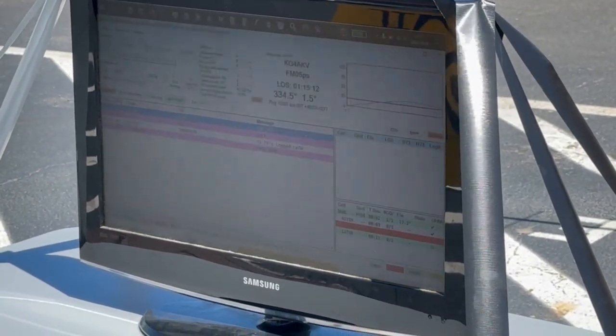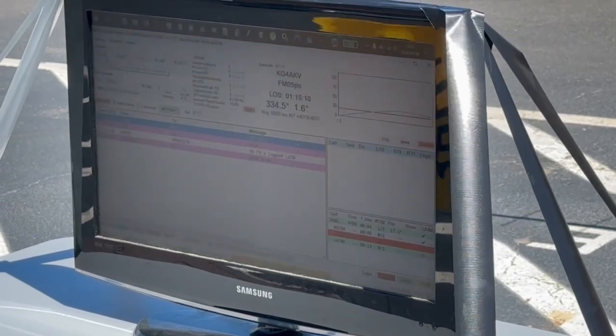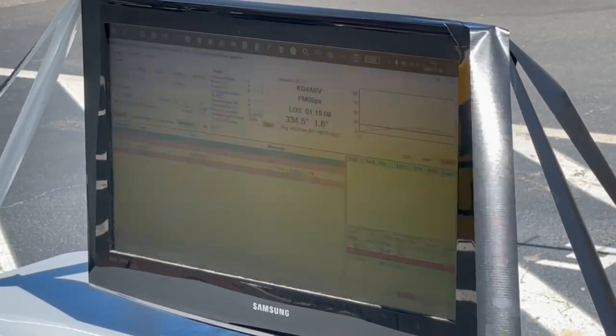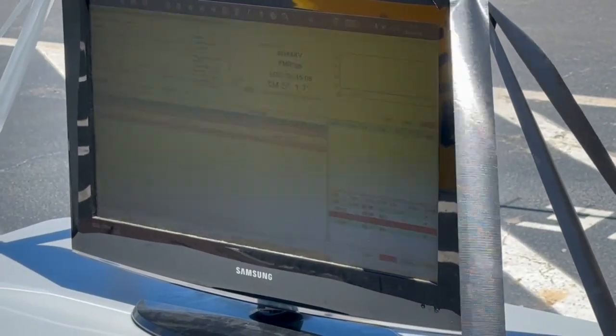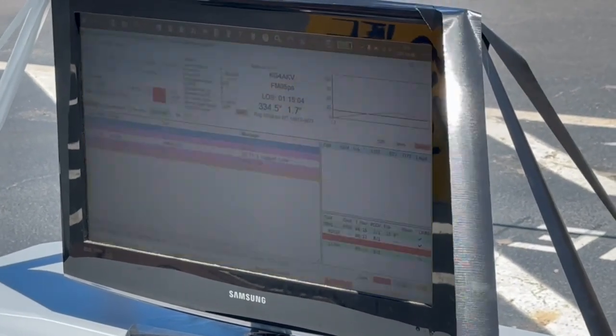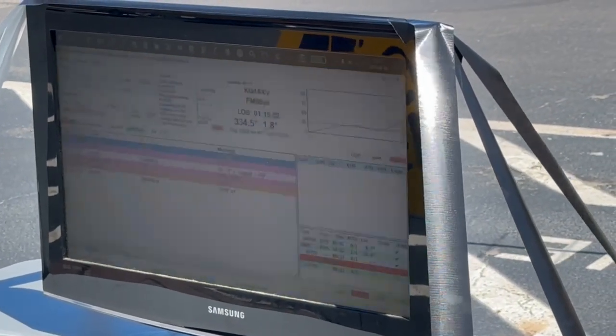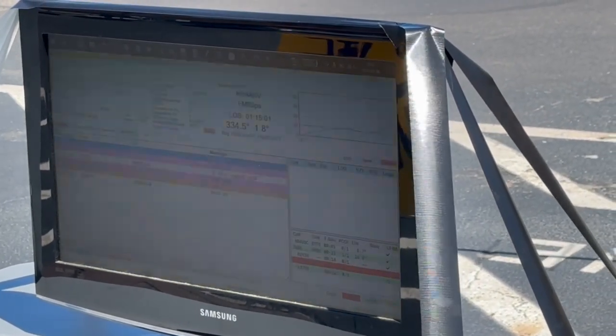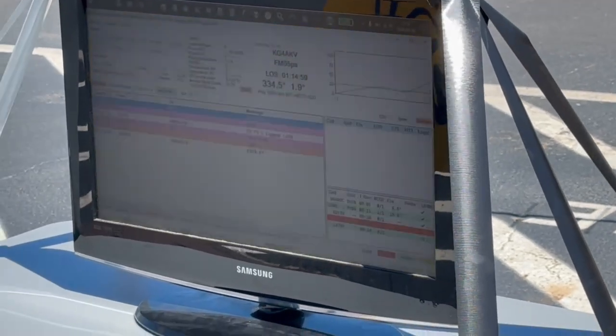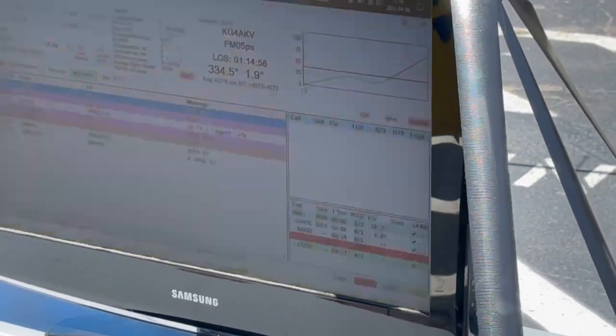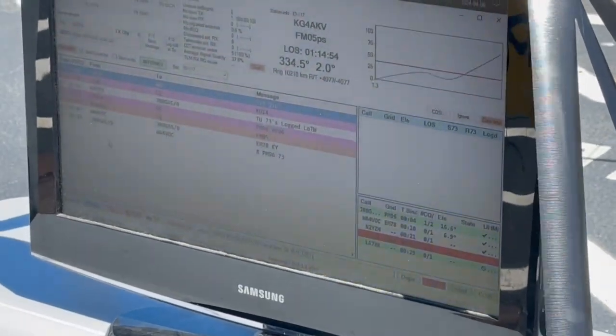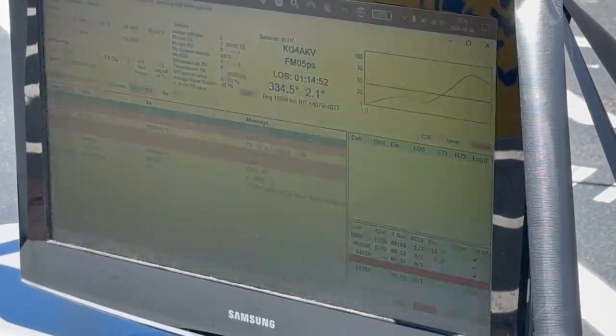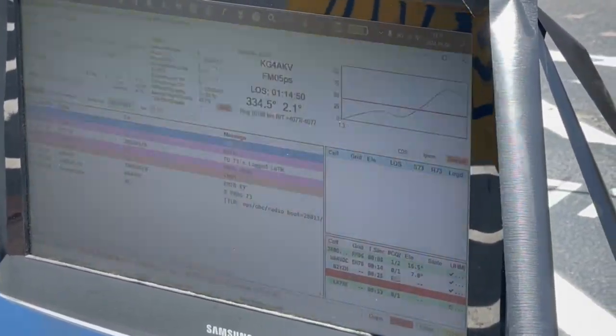I'm going to call CQ. So what we're seeing, the orange is my transmissions. What I need to see is my own transmission digipeat back, so it will come back to me. If it comes back to me, that means everybody else saw me too.